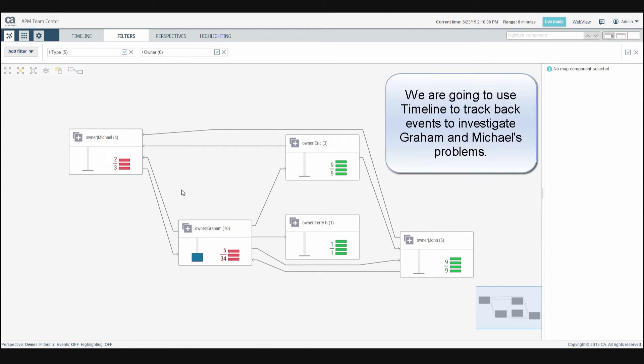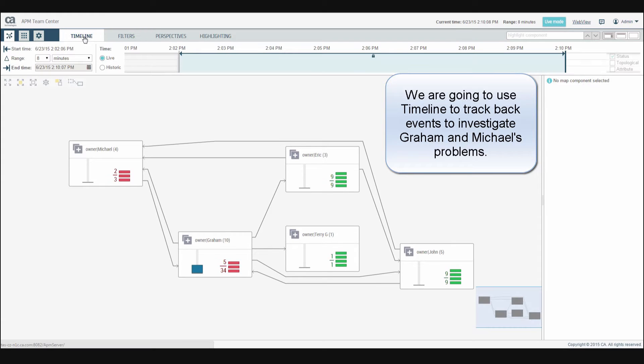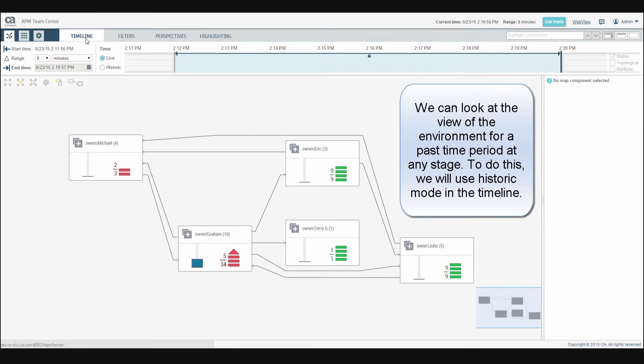We're going to use timeline to track back events to investigate Graham and Michael's problems. We can look at the view of the environment for a past time period at any stage. To do this, we'll use historic mode in the timeline.